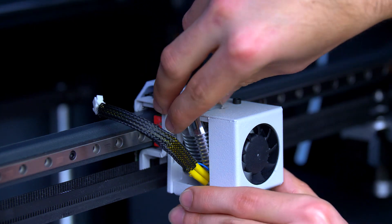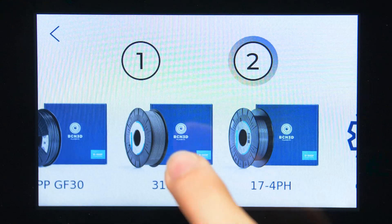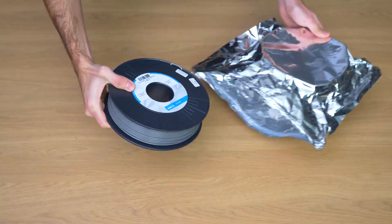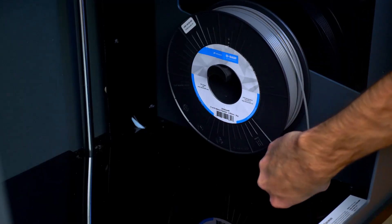The metal pack will allow your BCN 3D Epsilon series to print filaments with metallic components that can be processed into metal parts.